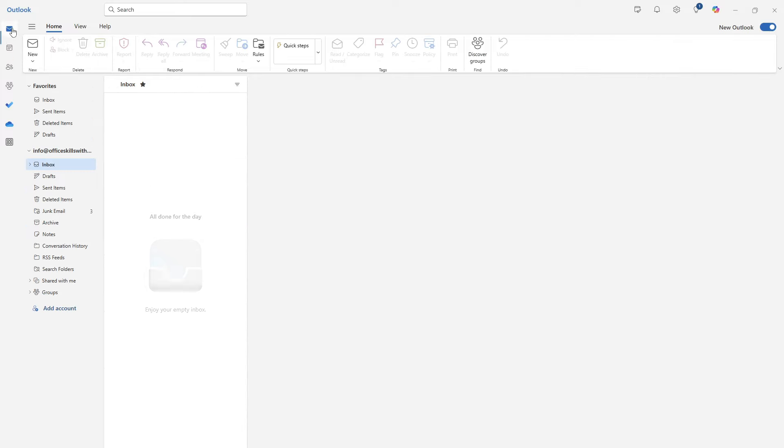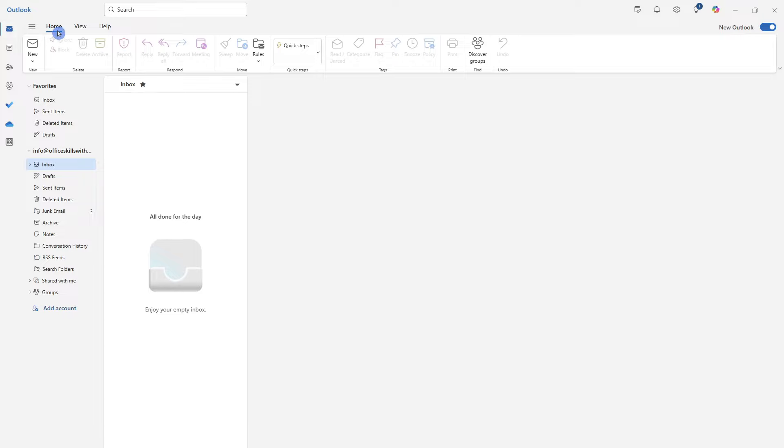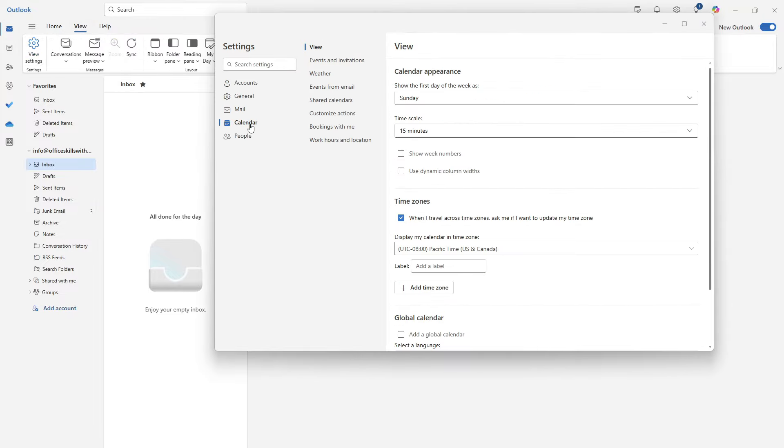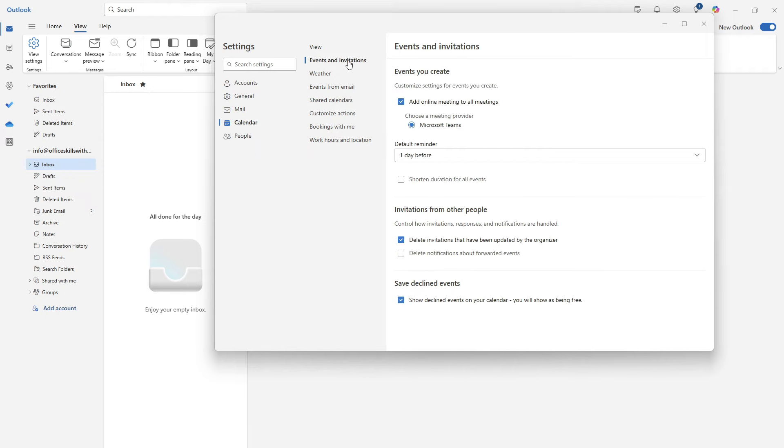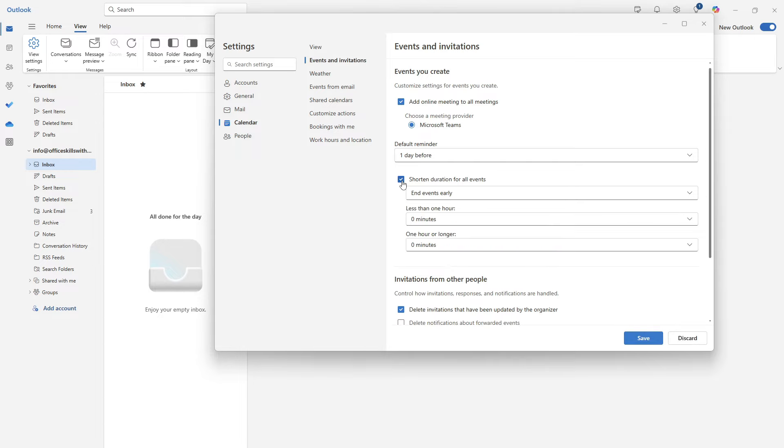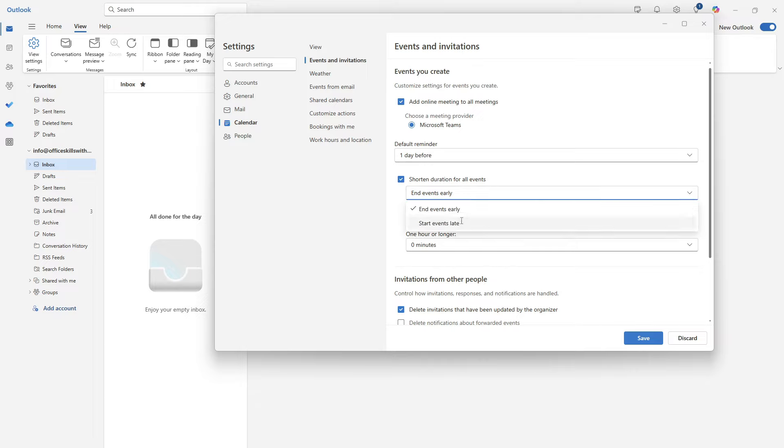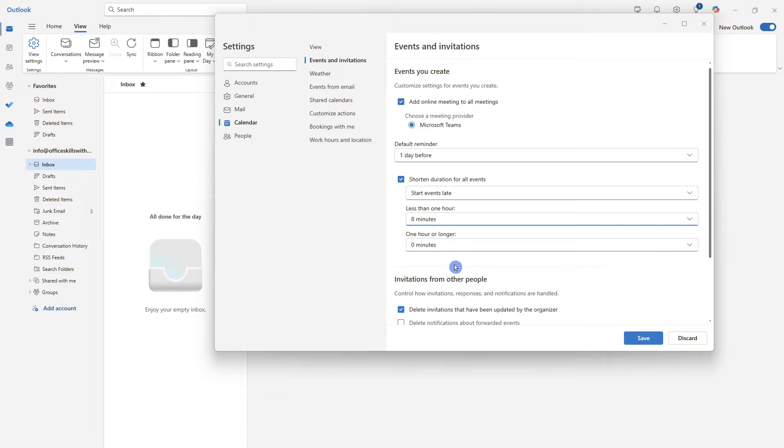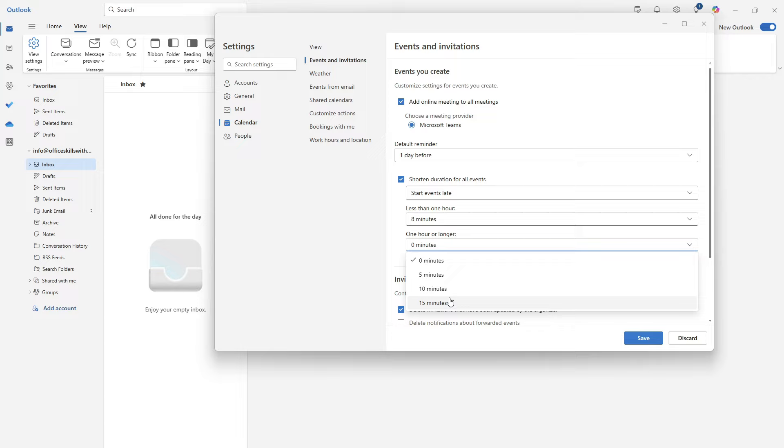So if we head on back into the mail view, once again, go to view and then view settings, we will go to the calendar and then events and invitations. From here under the events you create, so just keep that in mind, we will see this little checkbox here to shorten duration for all events. So right now everything is zero for me, but for example, why don't we say start events late? So for events that are less than one hour, we can start them at five minutes later, eight minutes later, or 10. Let's go ahead and select eight. And then for meetings that are one hour or longer, we can have intervals of five, 10 or 15. Why don't we go ahead for 15 minutes and click save.